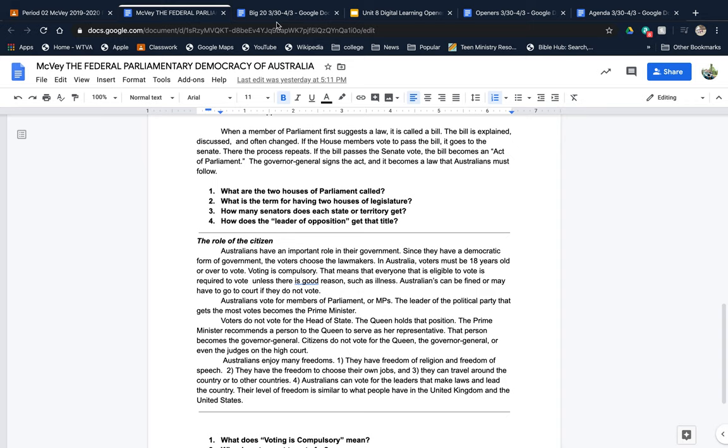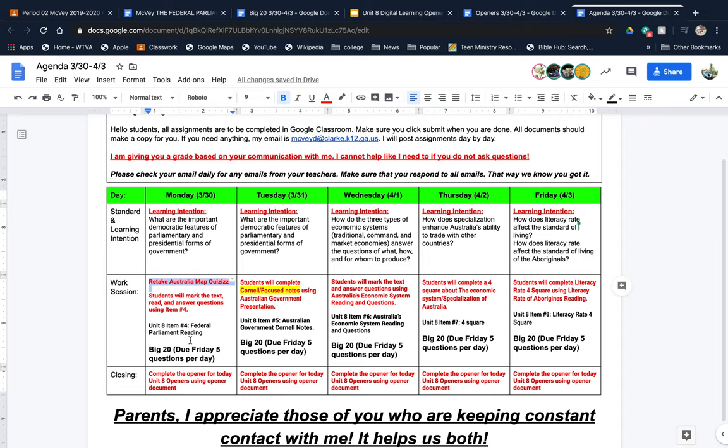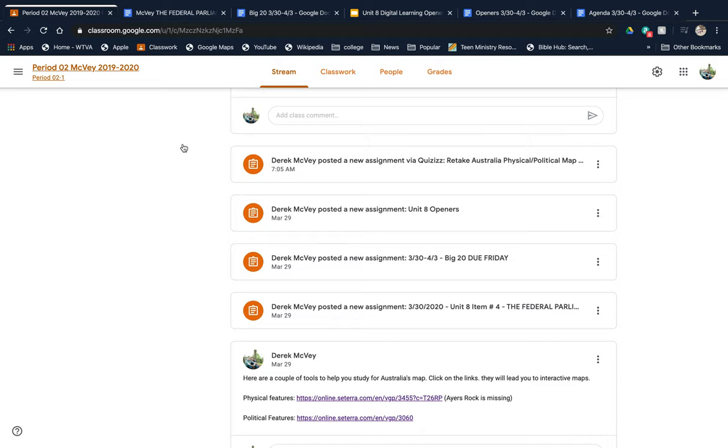Let's go back to our agenda. Your Big 20. Where is that in Google Classroom? You're supposed to do five questions per day, maybe a little more or less depending on what questions get answered. Let's see where that's at in Google Classroom. It is here: 3-30 through 4-3 Big 20, due Friday. You will submit it on Friday.